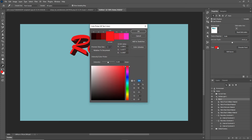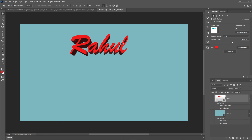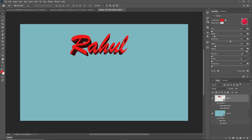Go to 3D and New 3D Extrusion from the selected layer. This will extend your text. You can change the color — I think this one is perfect for my art — so I just apply this color, and this is your 3D text.